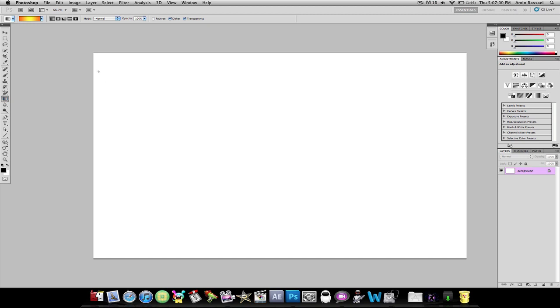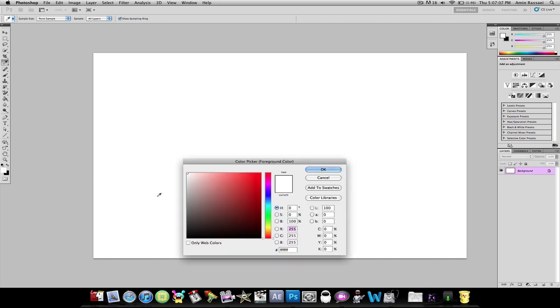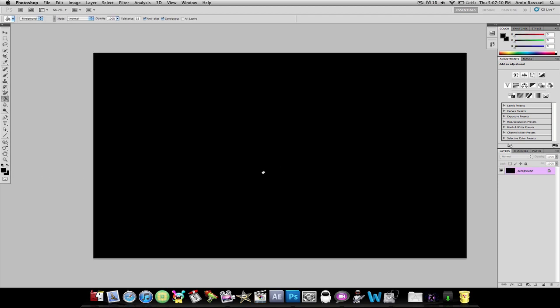First what you're going to do is get your Paint Bucket tool right here. You're going to make the foreground color black and just fill that up. By the way guys, this is a really easy one to make.